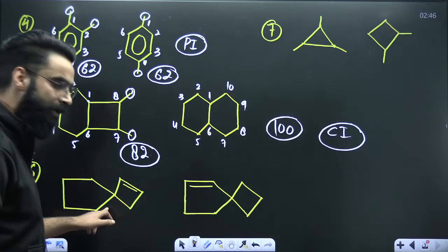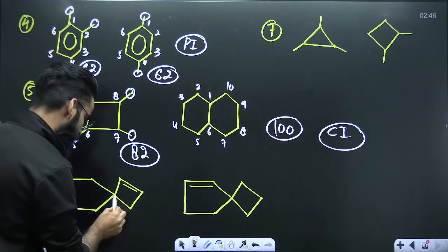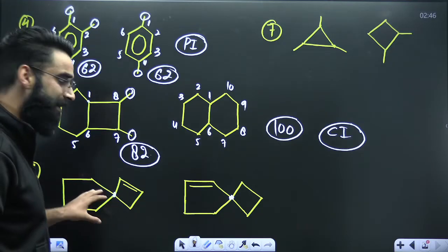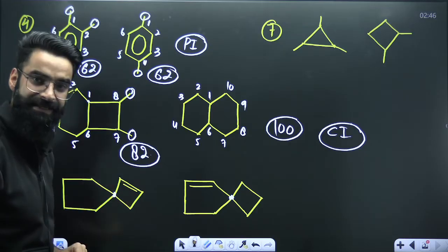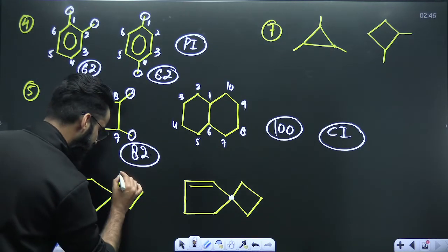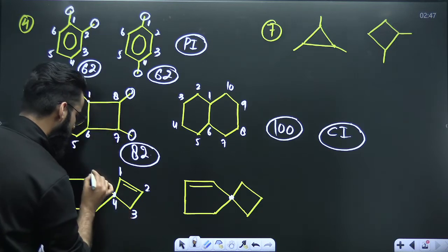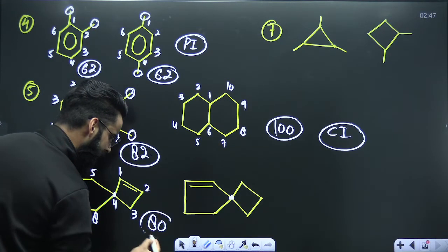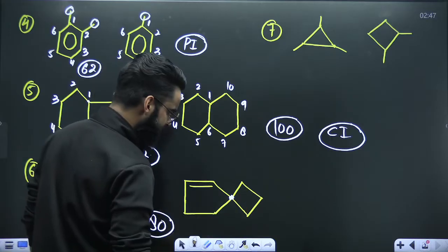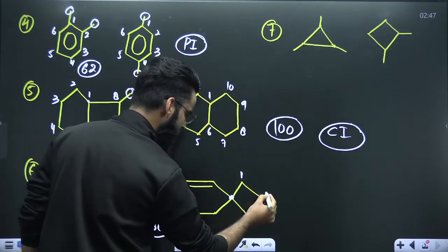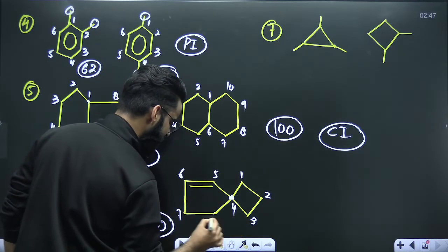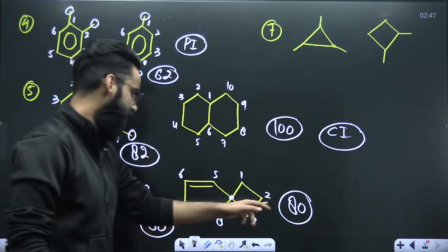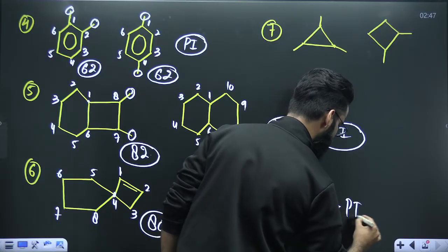Now two spiro compounds. In spiro compounds we start numbering from the smaller ring. For the first spiro compound, numbering gives carbons 1 through 8 — eight carbon atoms in the main chain, no substituent, so CS value is 80. The second spiro compound also has carbons 1 through 8 in the main chain with no substituent, so CS value is also 80. CS value is the same, meaning these two are positional isomers.